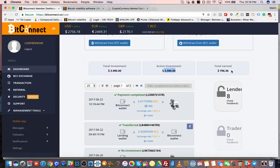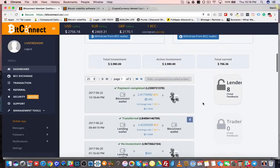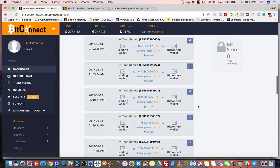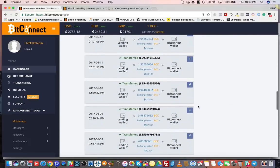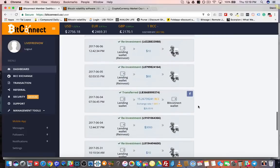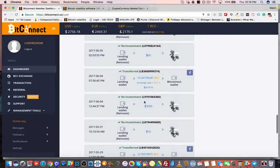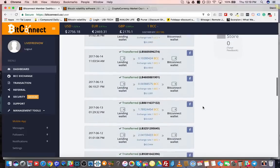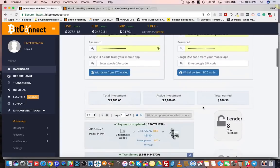I have $3,980 in loans total, and so far I've earned $706. The reason these numbers are a bit out of balance is that the majority — $3,000 of this loan — was made less than a couple of weeks ago, so it hasn't really gotten too far along in earning. But I'm paid about 1% a day.